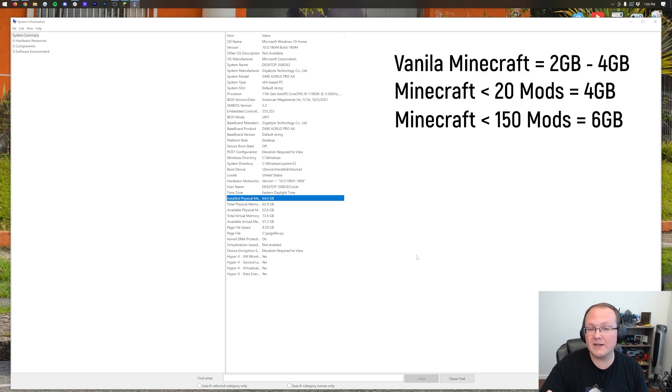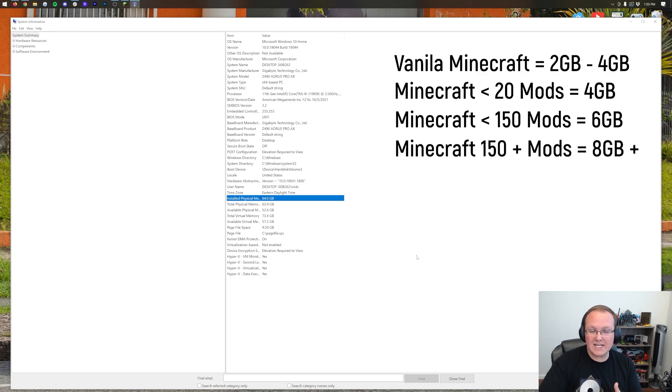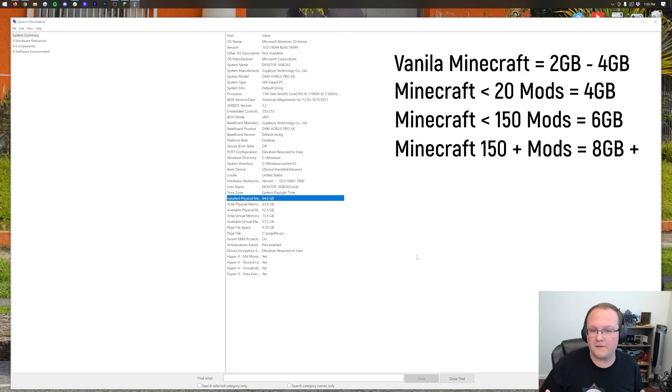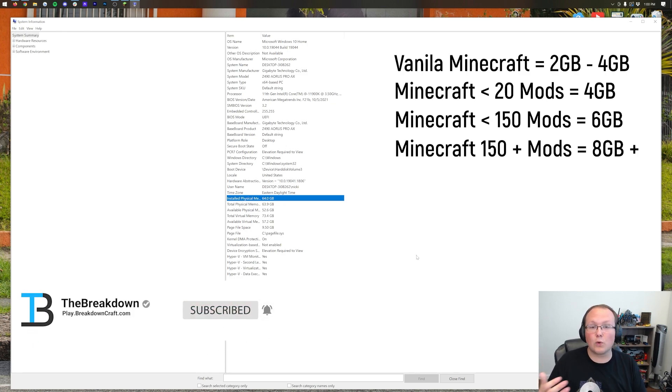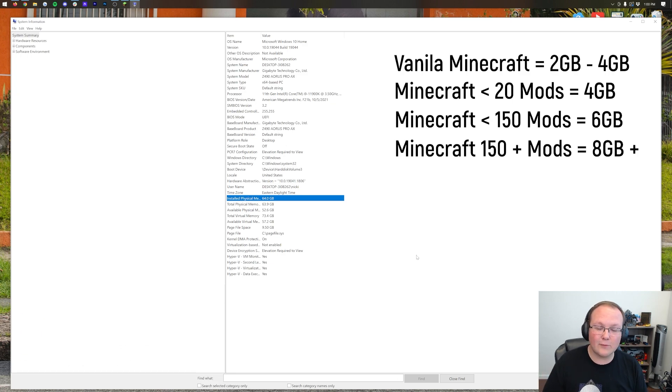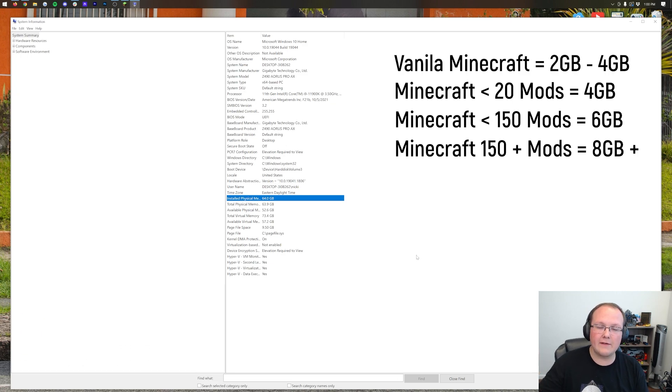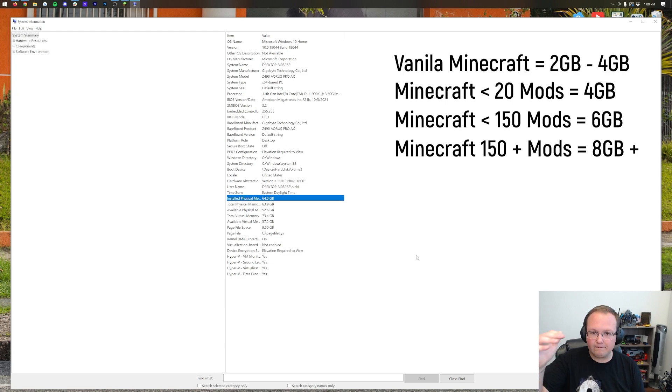And then once you cross over, especially 150 mods, 8GB of RAM is going to give you the best setup to prevent lag, right? You're not going to have as much lag. If you have 8GB of RAM, you can probably run a 200 mod pack on 6GB of RAM, but it's going to be more laggy. You're going to have to turn your render distance down, things like that.